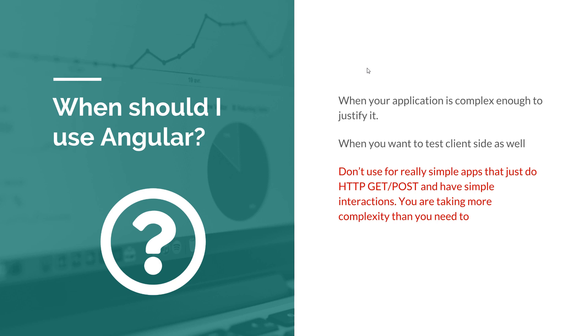Now at this point you might be wondering, hey wait, but your app is basically a simple app, not complex. And yes, you are absolutely right. The app that we're going to build is not complex. If I were to build it for production, if I had the task to build an application and ship it to a customer, I would not be using Angular because it's just too simple.